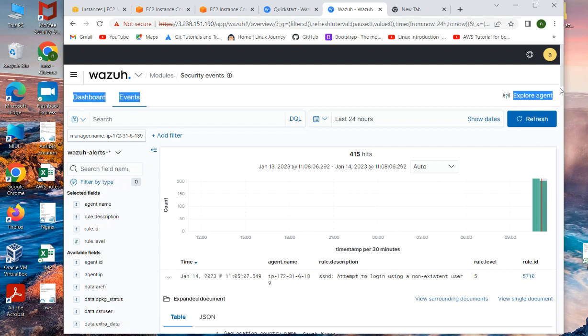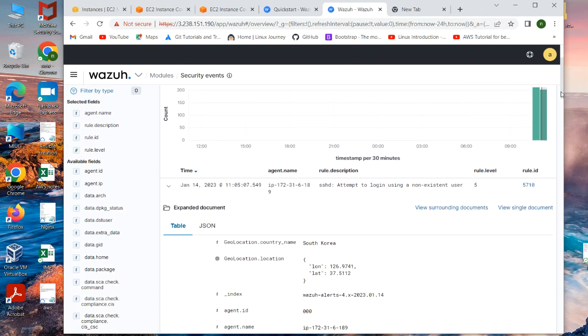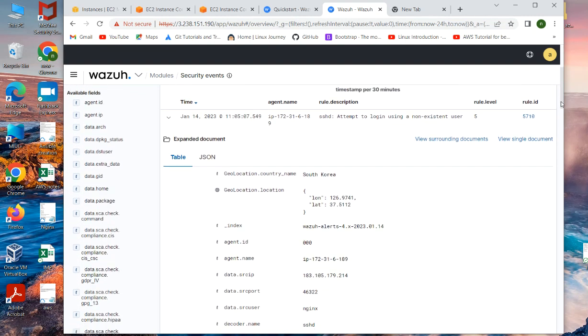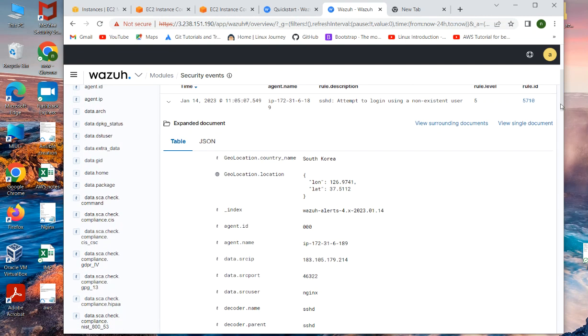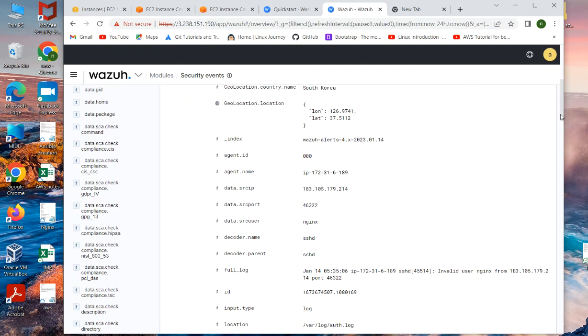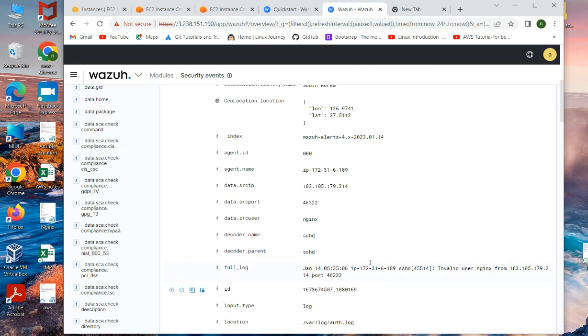then you can see it will give the latitude longitude, giving the name of the country, agent, its own master and this kind of stuff. You can see location of the file getting the logs.